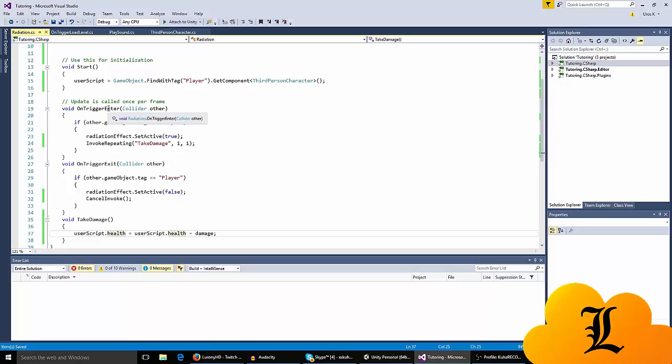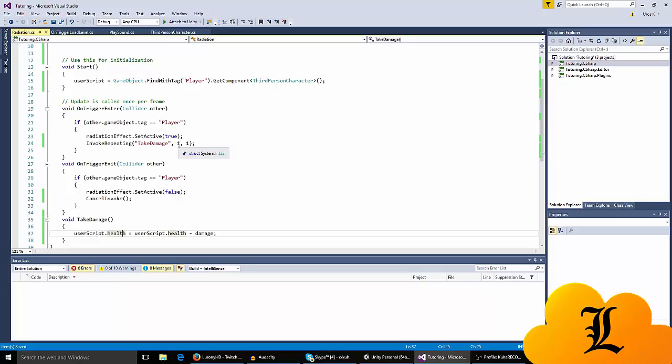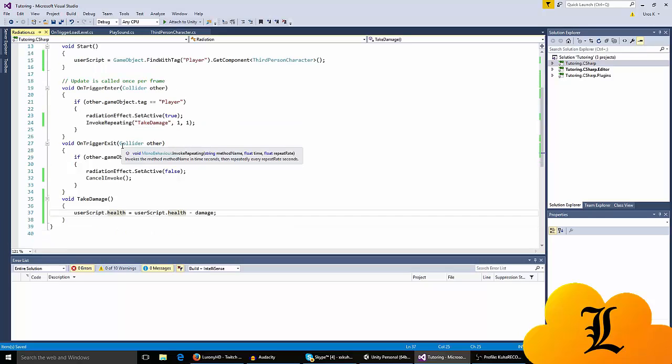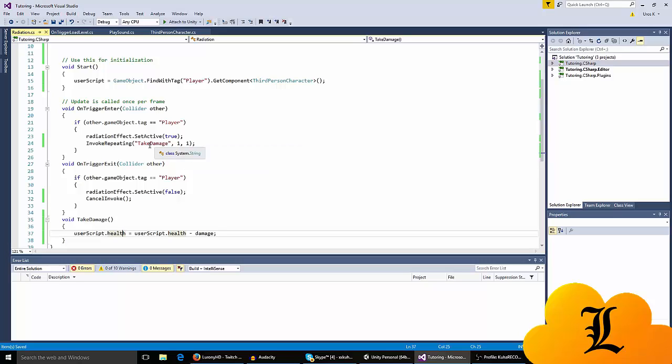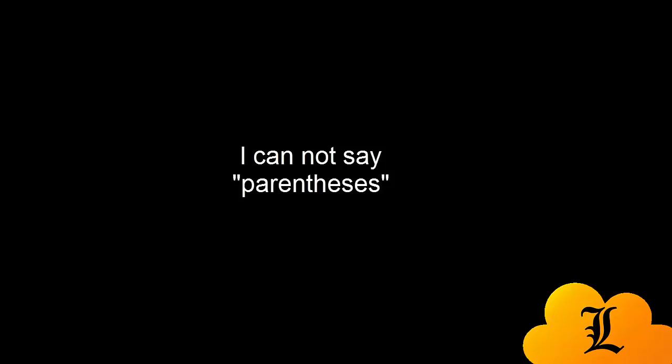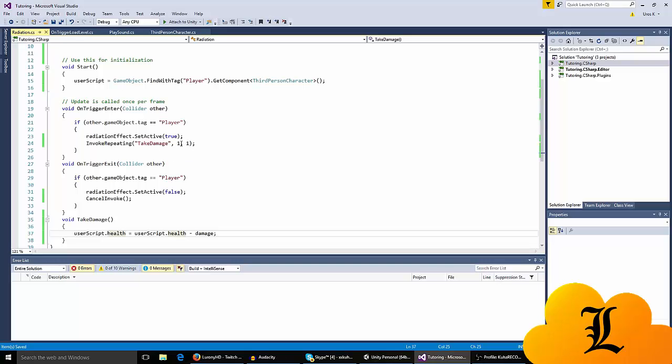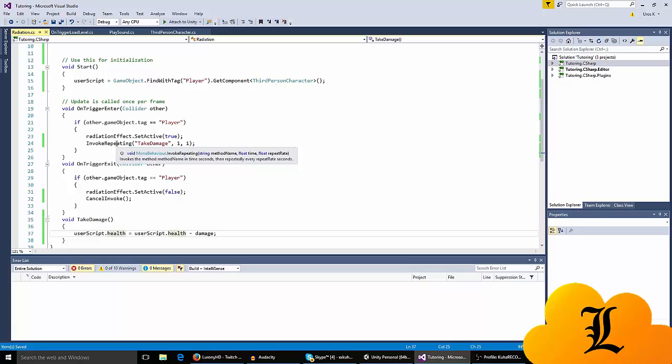When you enter the trigger I want to invoke repeat the take damage function. What invoke repeating is, it just calls a function but repeats it. As you can see, string method name - it calls the method function. You have to put it in parentheses. It also has a repeat rate, the time that it happens.